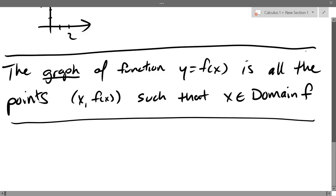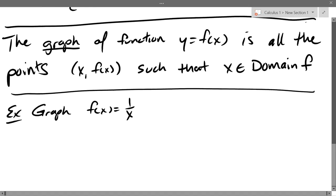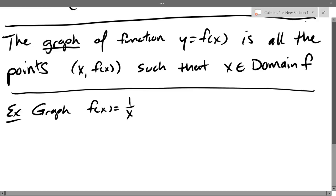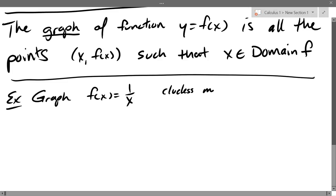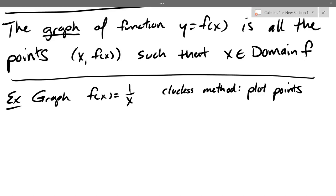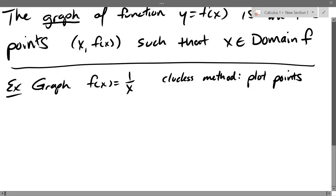Let's graph the function 1 over x. What graphing method do you use when you're not sure what the graph should look like? The clueless method — put some numbers in, plot some points. Pick some x's, get some y values, and plot points. That's how a calculator plots graphs too — exact same way, they just do it a lot faster, in like a hundredth of a second. What's a bad x value to use? Zero — you can't divide by zero.